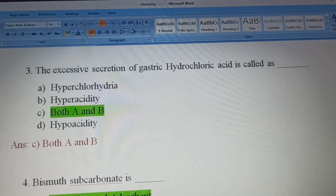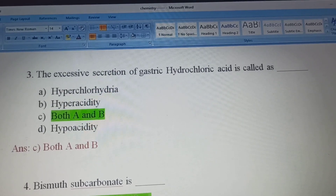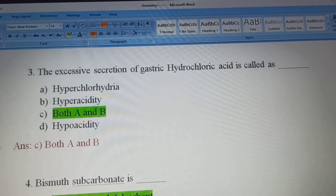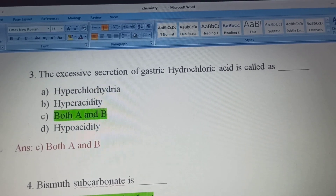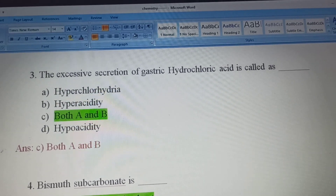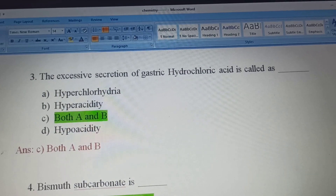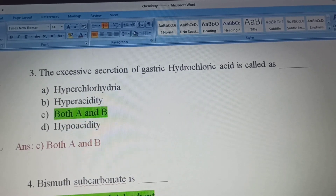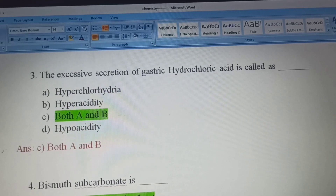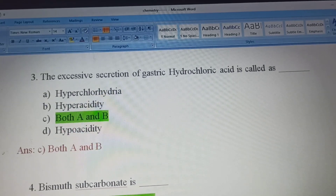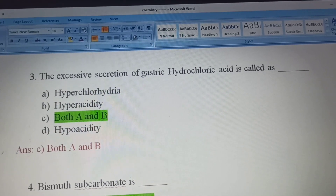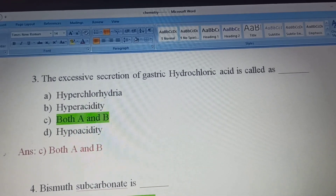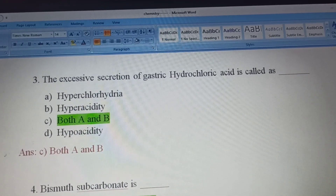Too much acid in the stomach is called Hyperchlorhydria. Option B, Hyperacidity: a condition in which the level of acid in the gastric juice is excessive, may be causing discomfort also. Option D, Hypoacidity: reduced acid in the stomach. The correct answer is Option C — Both A and B.